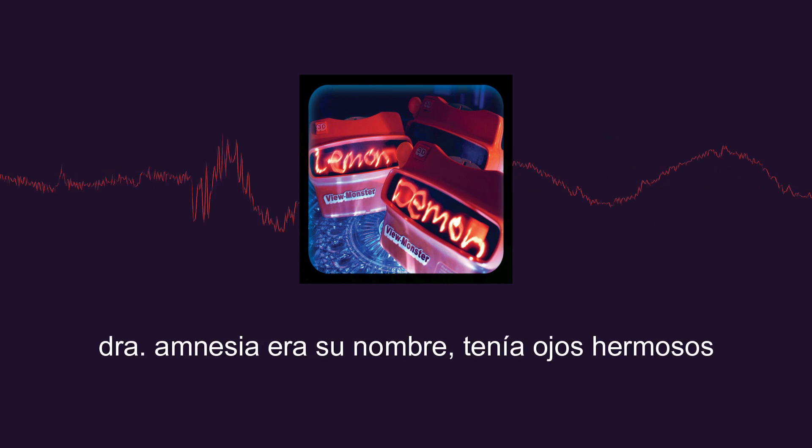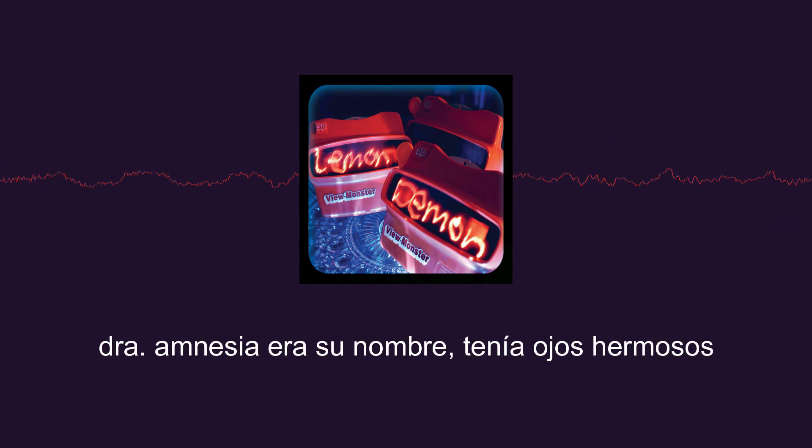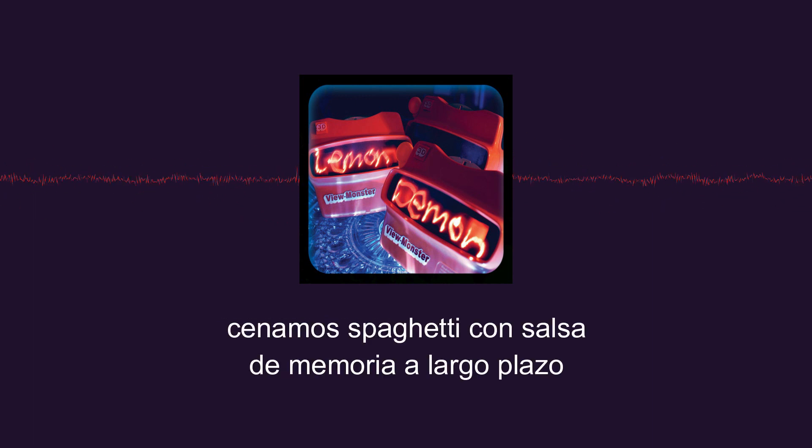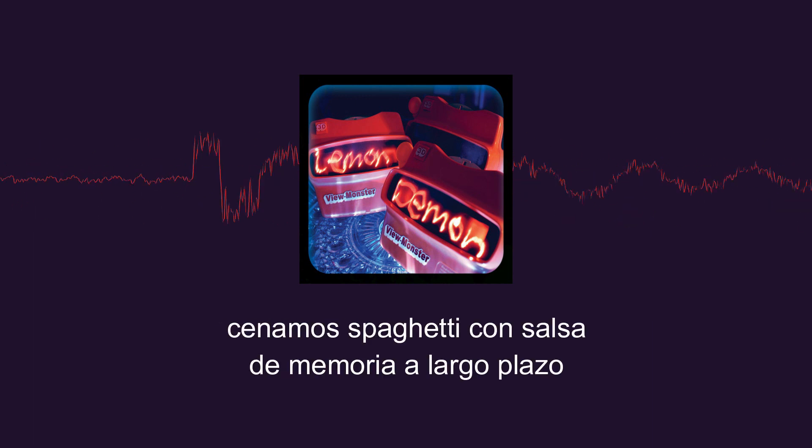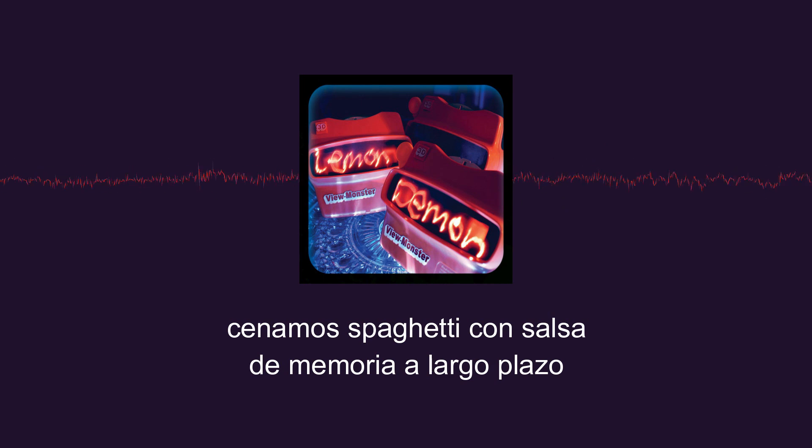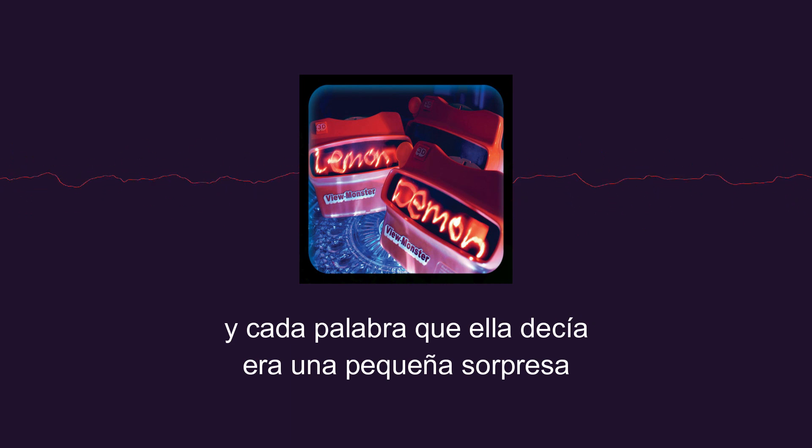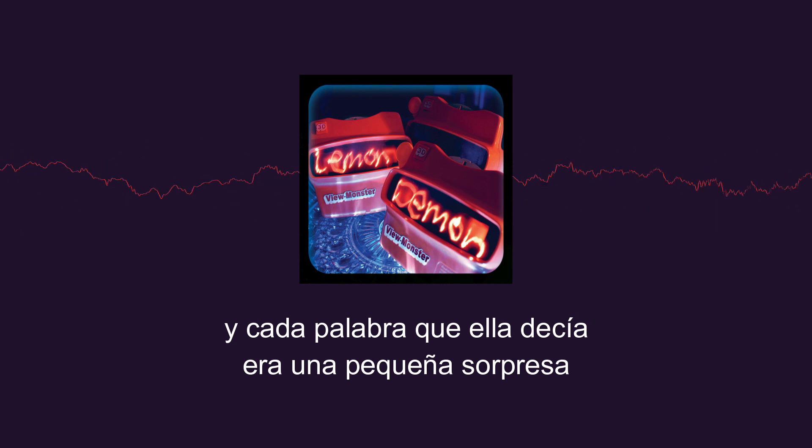Dr. Amnesia was her name, she had beautiful eyes. We had spaghetti with long-term memory sauce, and every word she said was a little surprise.